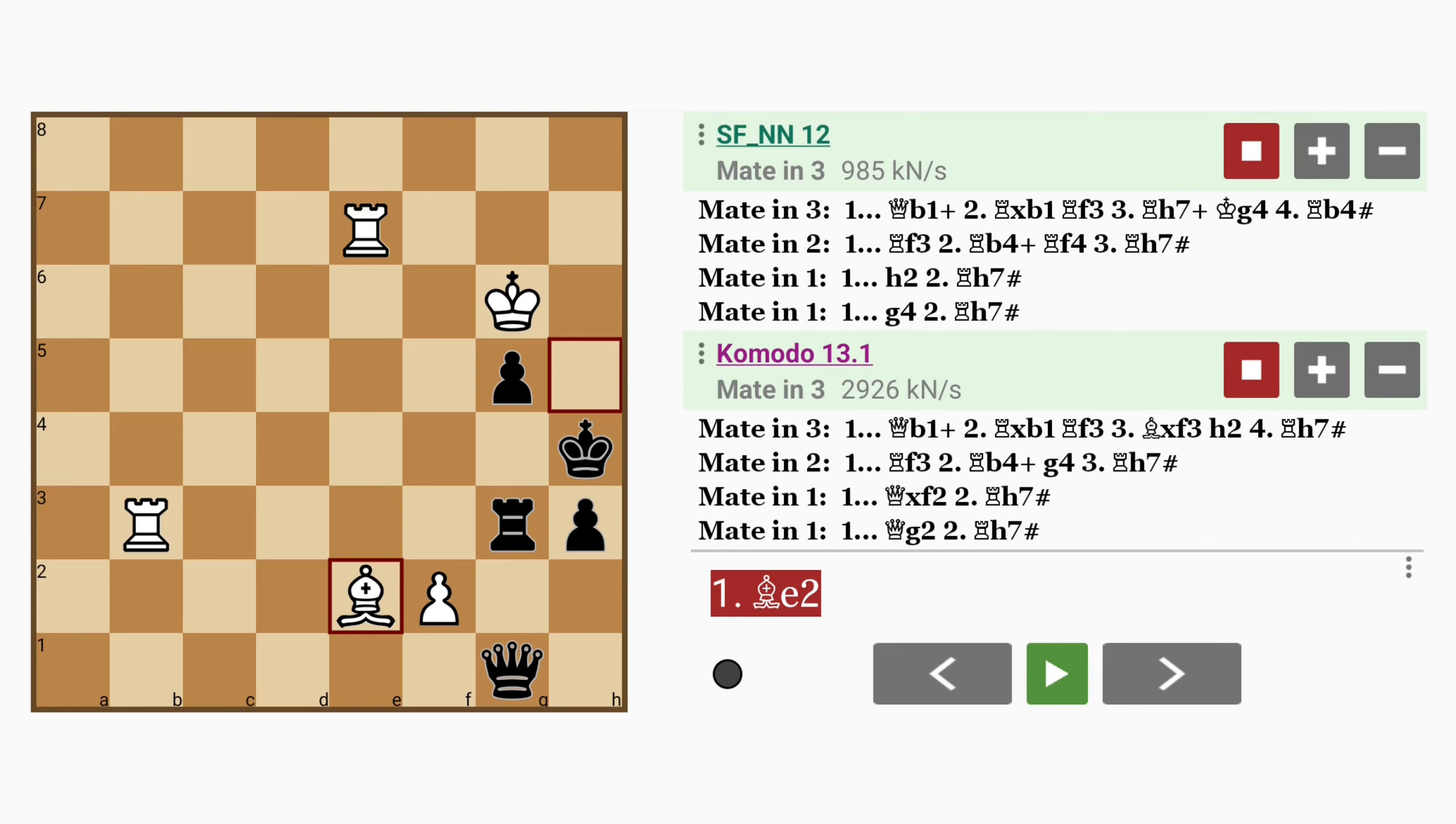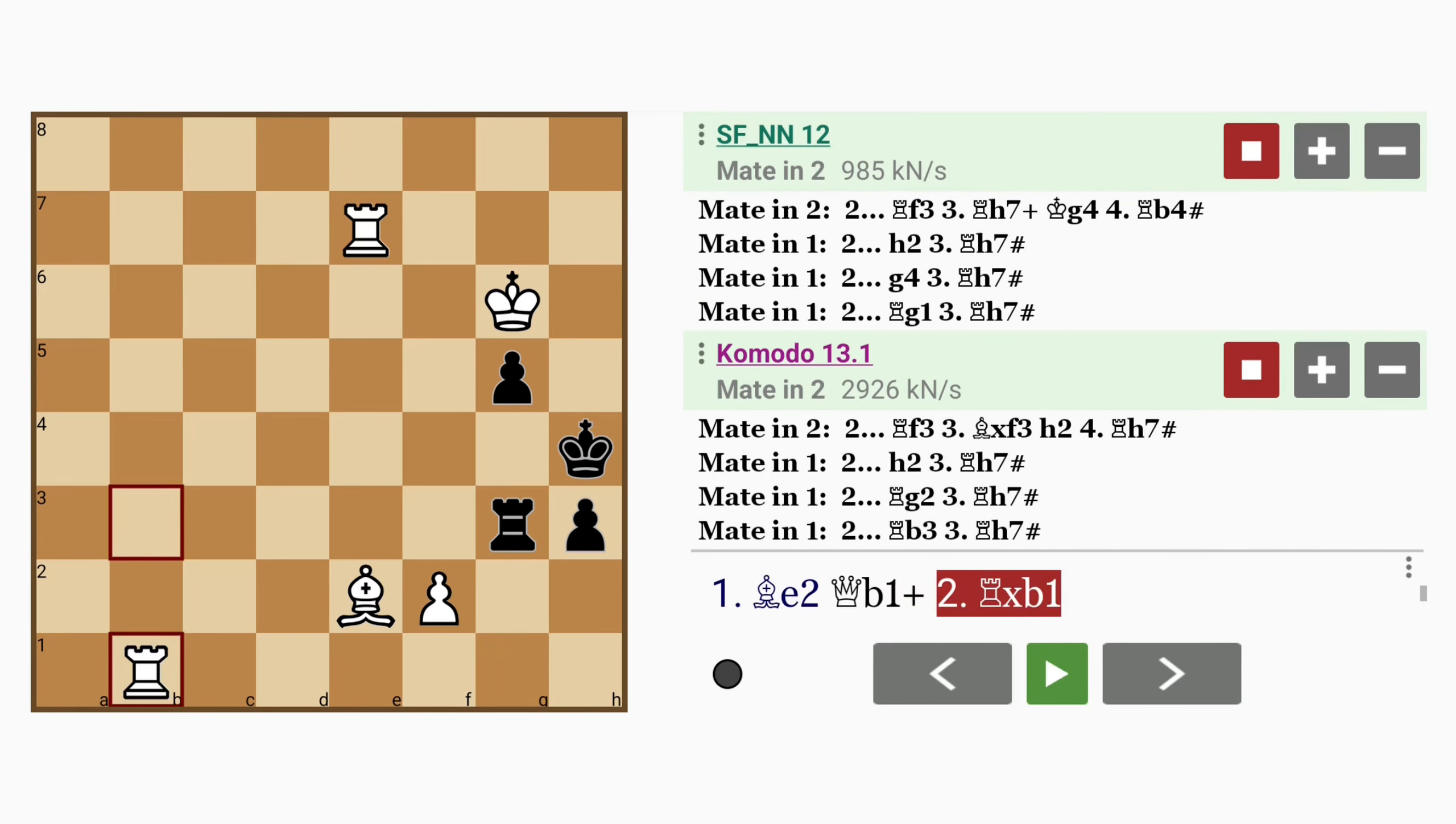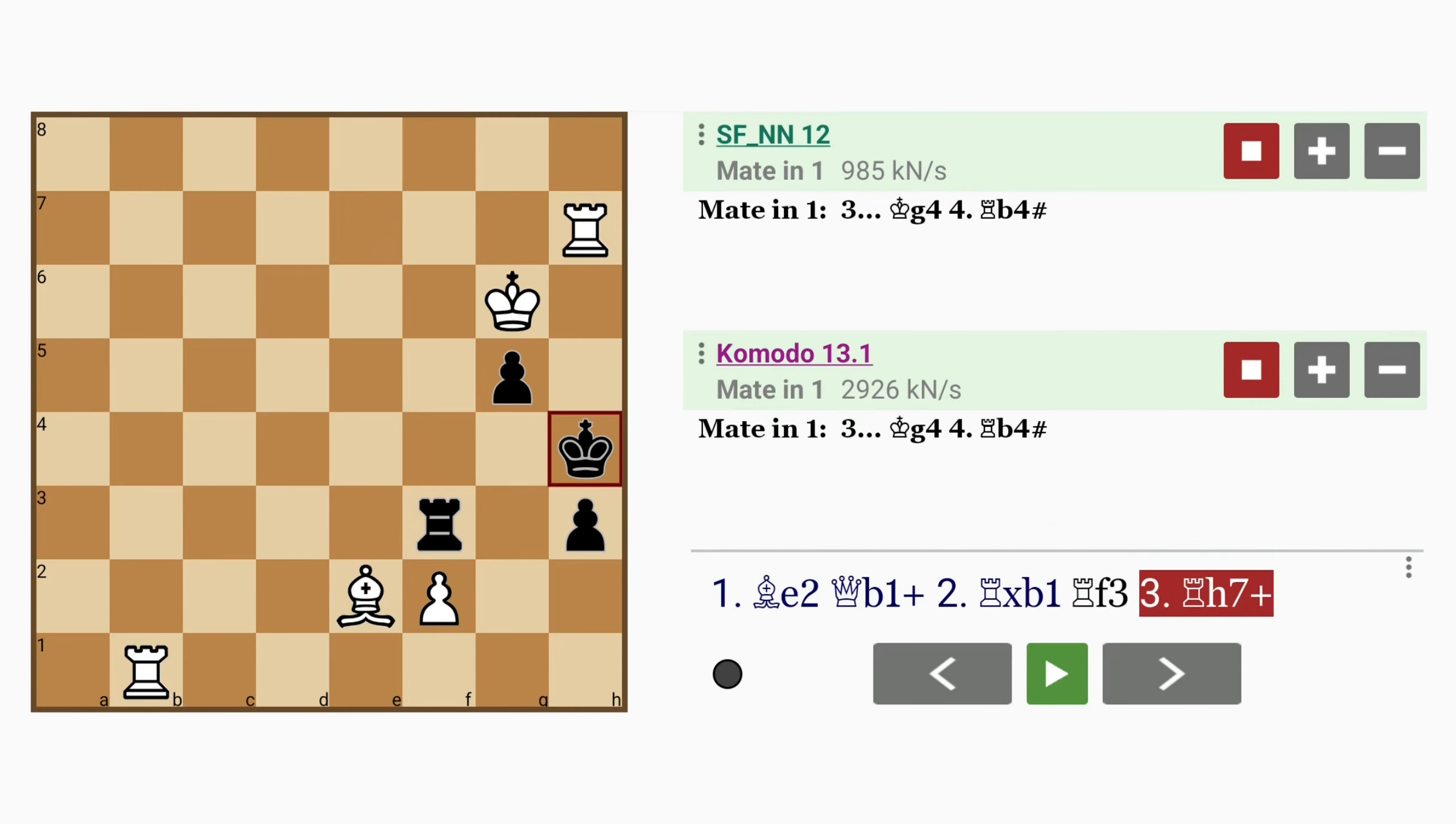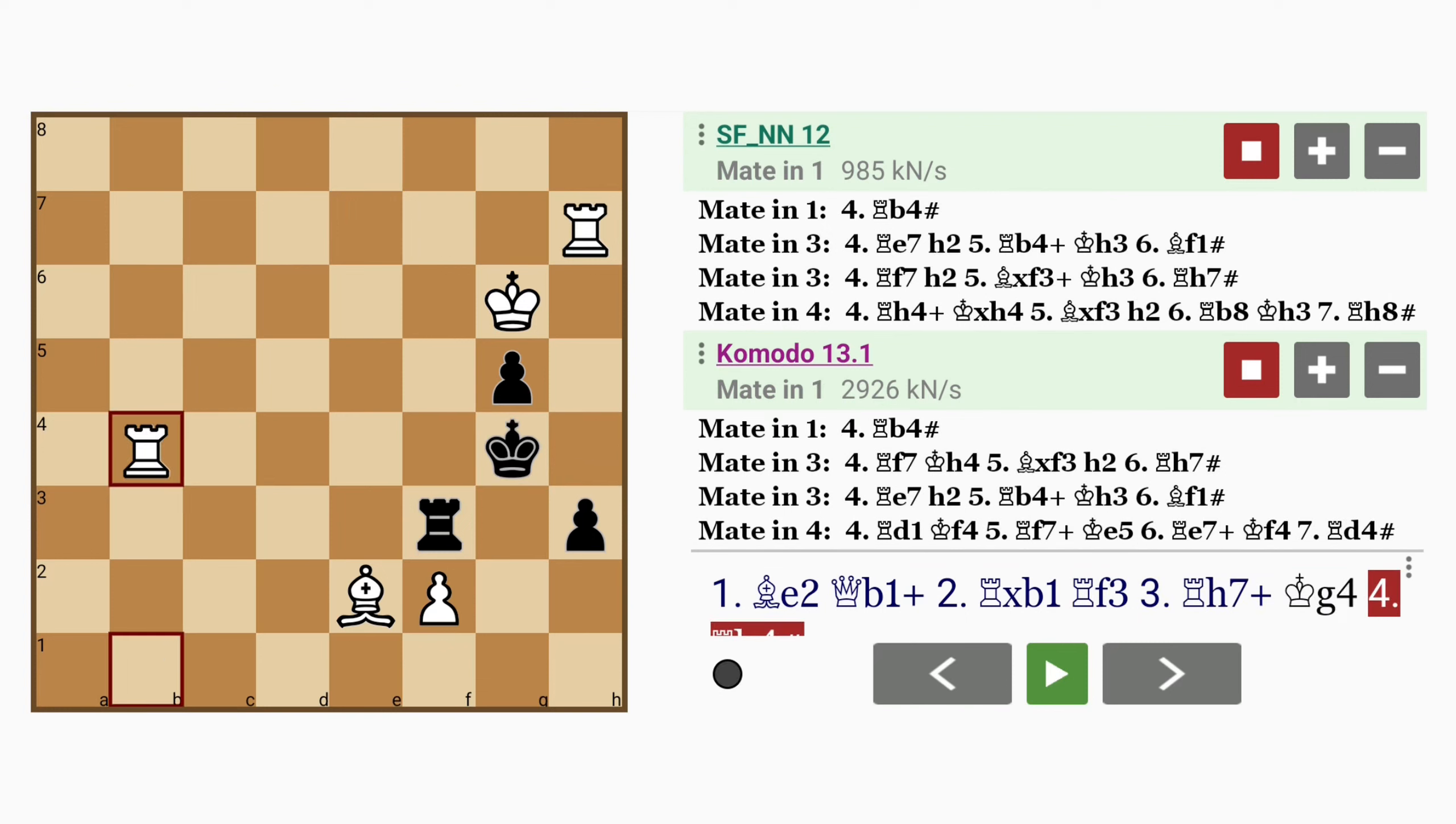black can delay the longest with queen to b1, check, rook captures queen, rook to f3, rook to h7 check, king to g4, followed by rook to b4 mates on the 4th move.